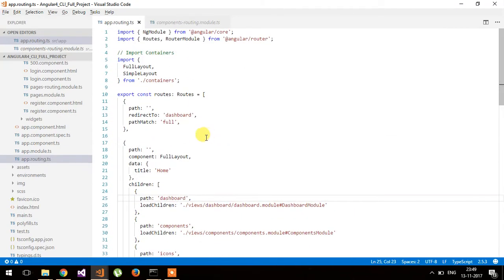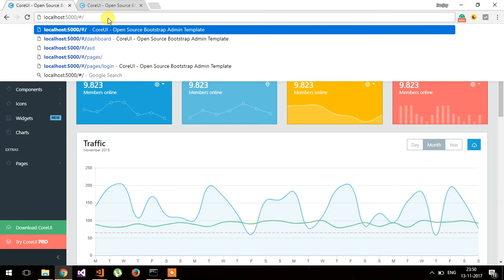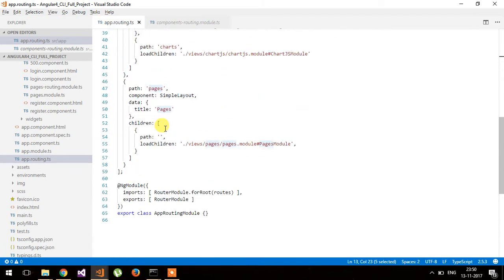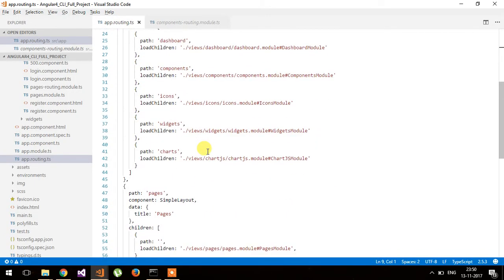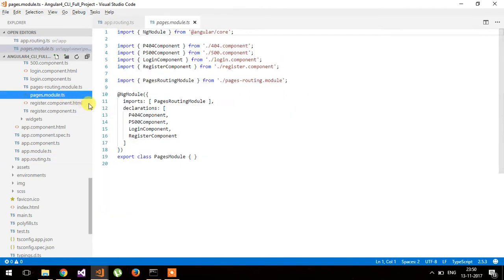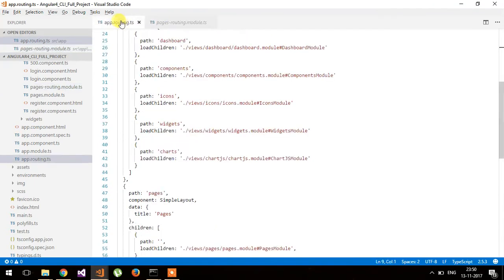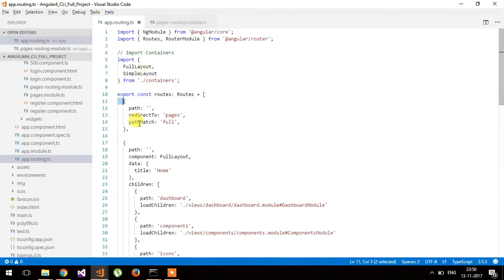Now let's try to change the default route from dashboard to pages. So when the URL is empty it will redirect to pages. But what is pages? Pages is the URL part. Now whenever it redirects to pages it is null, so let's check the routing in the pages module.